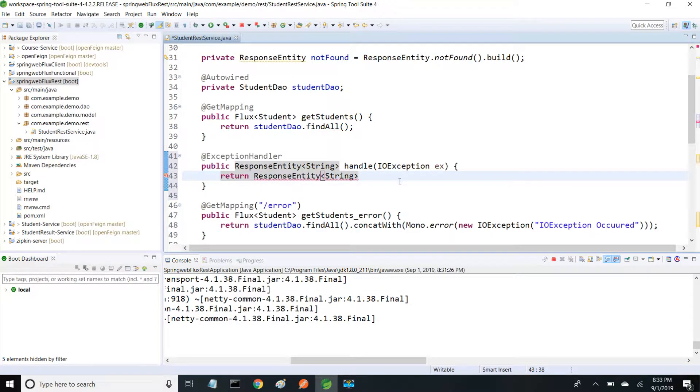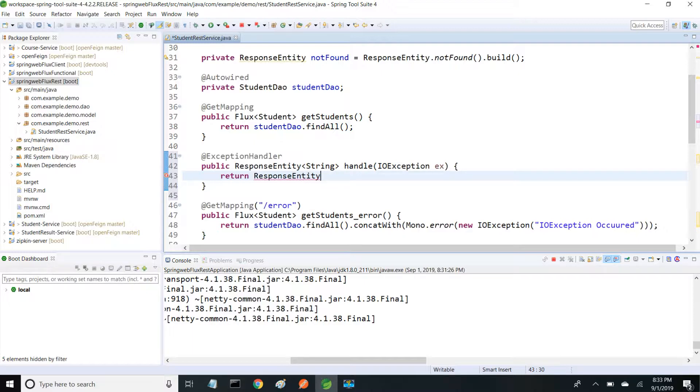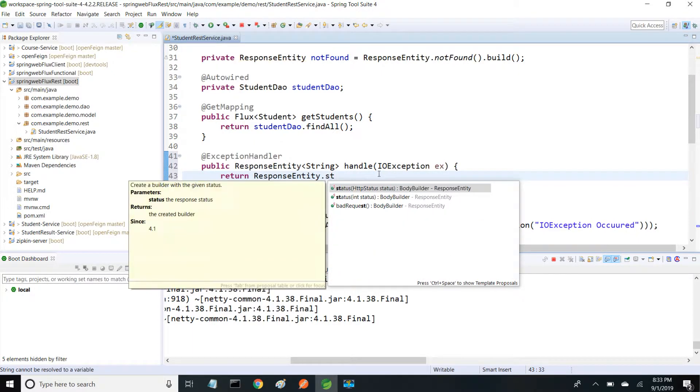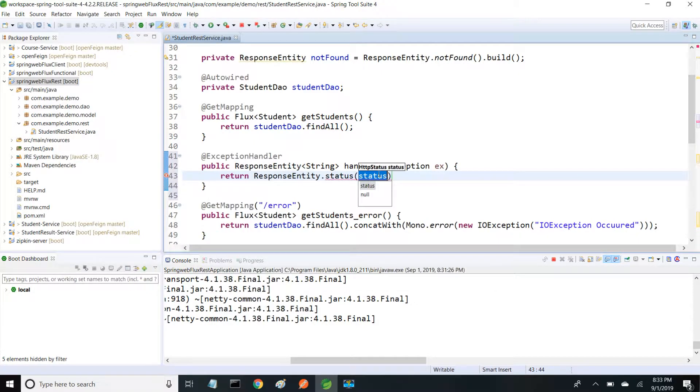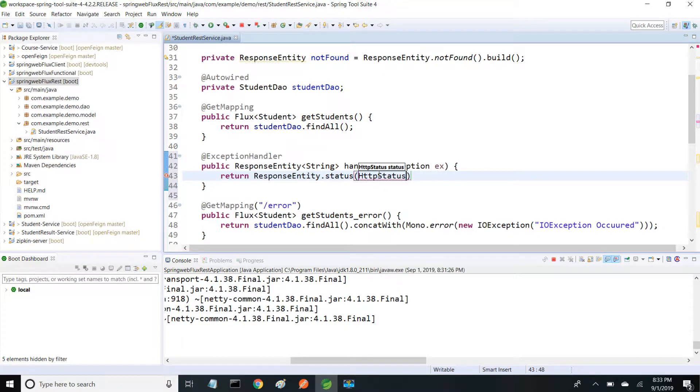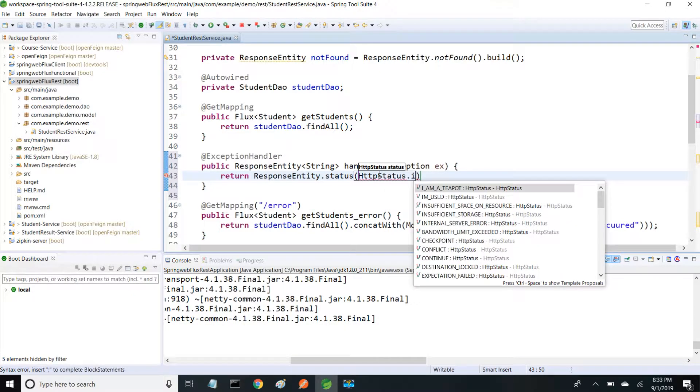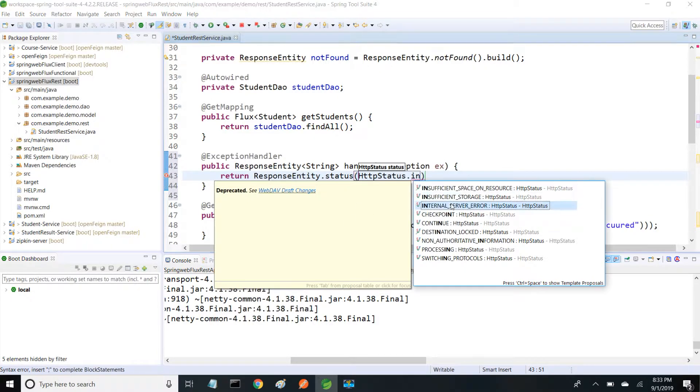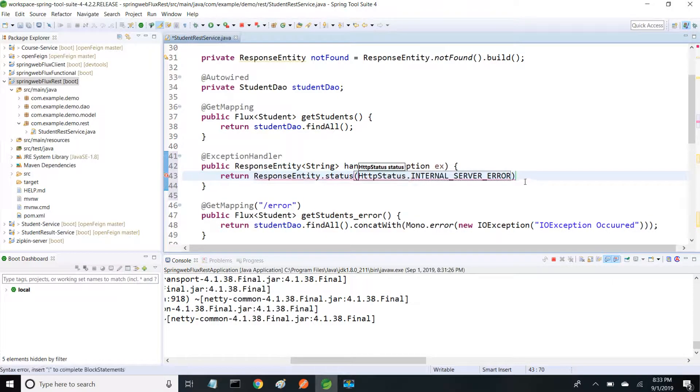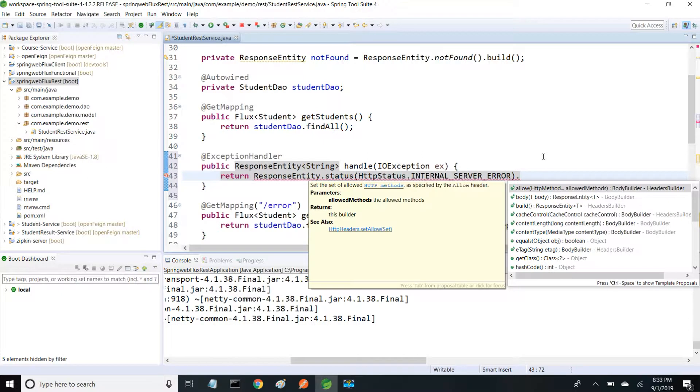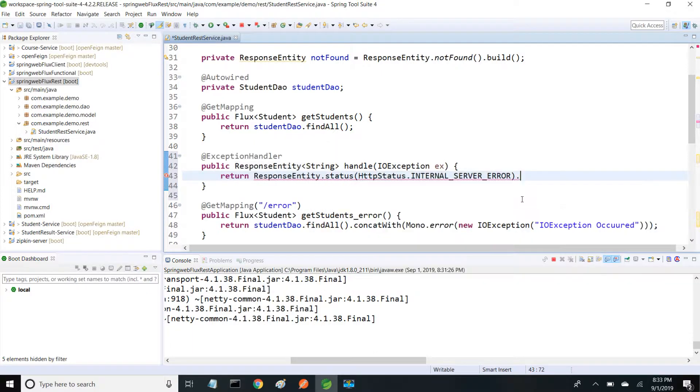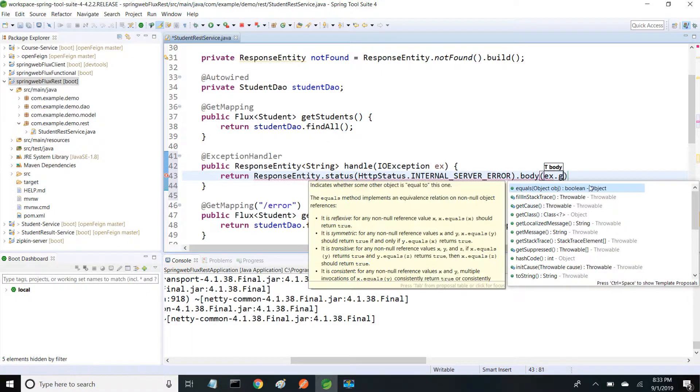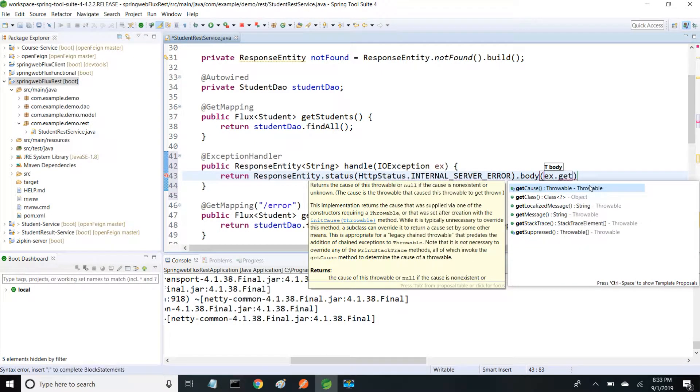As part of return ResponseEntity, I'm adding status - I'm giving HttpStatus.INTERNAL_SERVER_ERROR. And body I'm giving is the actual error message: ex.getMessage().